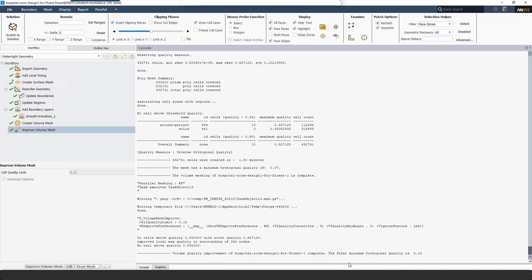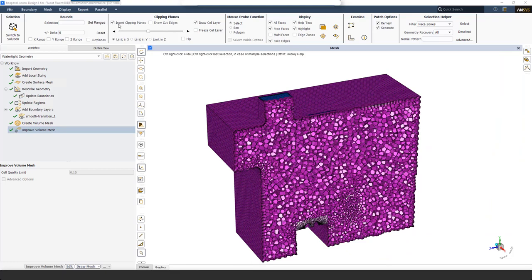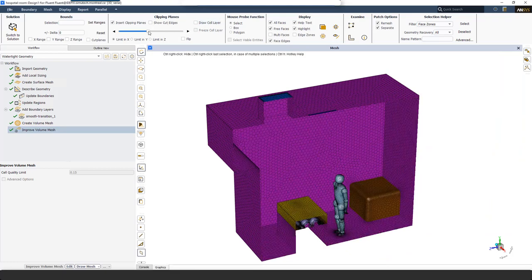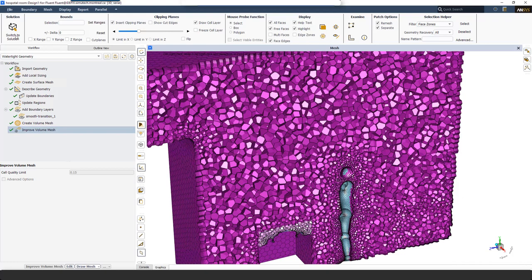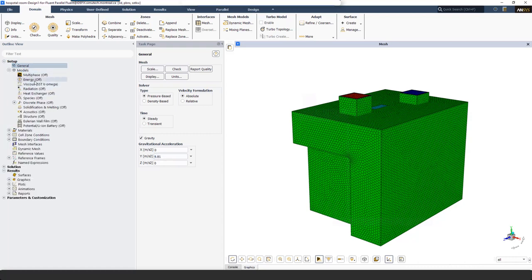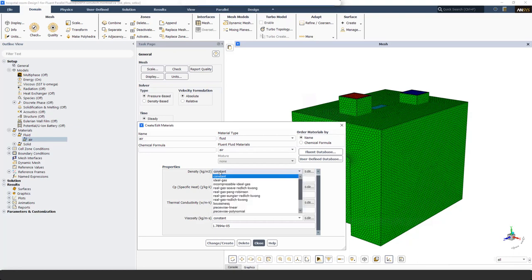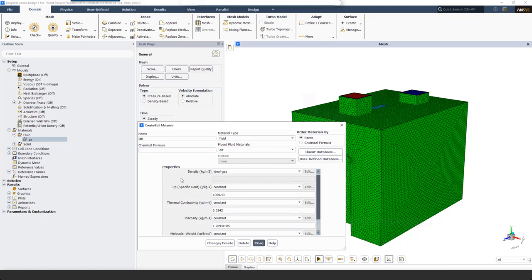I'm happy with the mesh quality now. I go back to Graphics and use Insert Clipping Plane to see the mesh inside the domain. Once satisfied with the mesh, I click Switch to Solution. In Solution Mode, I set up simulation settings — I start by turning on Gravity to account for natural convection effects, and from Models I turn on the Energy Equation.